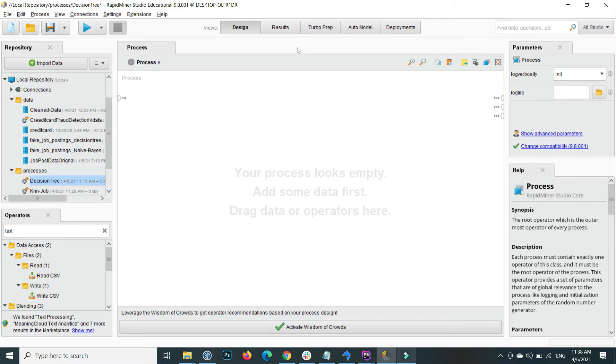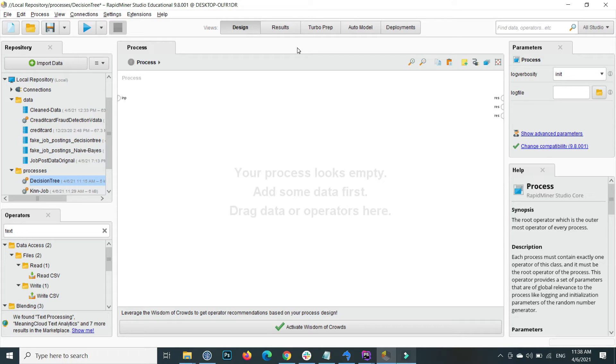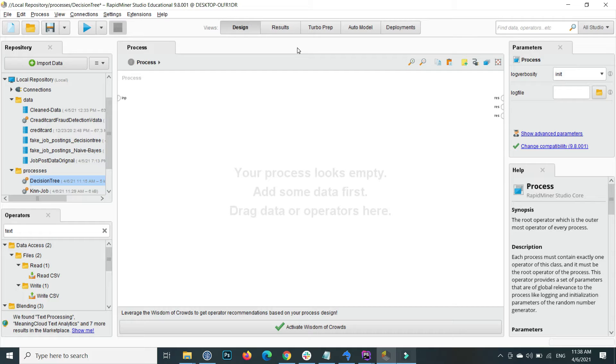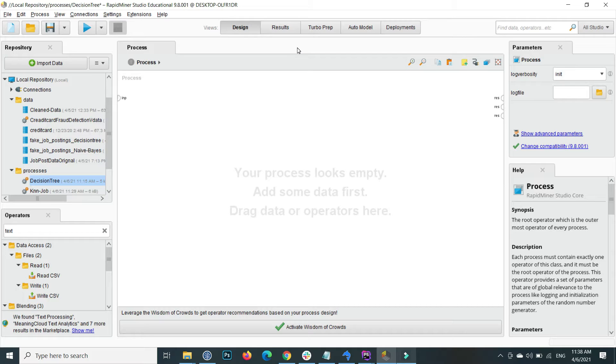For example, out of six decision trees, if three or four predict the class yes and two predict the class no, the four votes is greater than two, so therefore they predict the class yes.